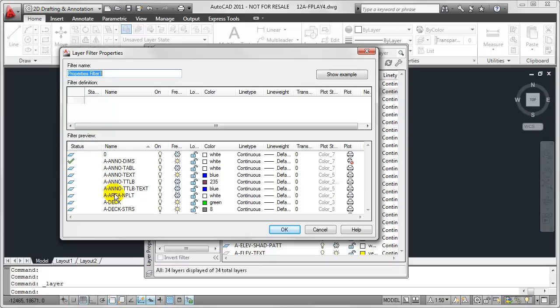The core difference here is that the layer list is actually a filter preview. So by filter preview, this list is going to update much like our layer list did in my previous video. However, it's going to react to whatever properties I filter out here in the filter definition portion of this dialog box.